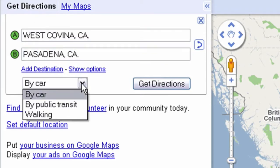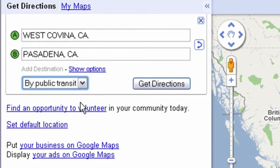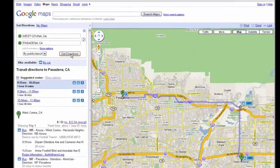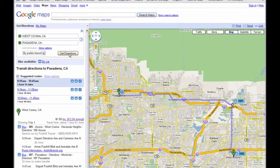If available for your route, you'll see the option to take public transit. You can view upcoming departures and see your route on the map.